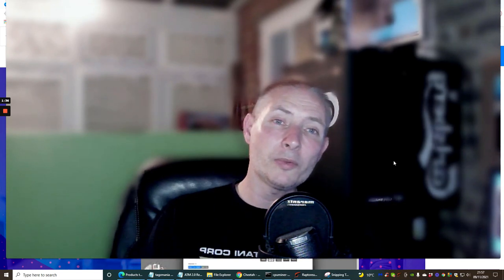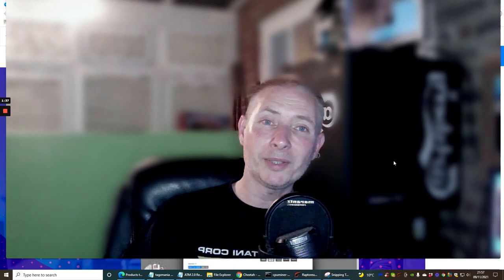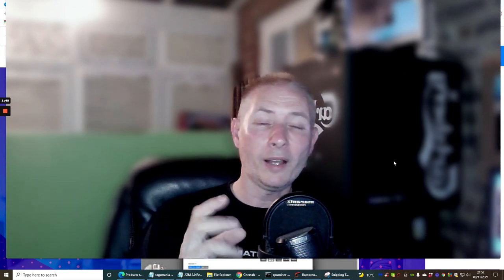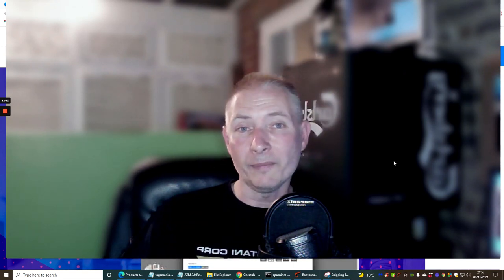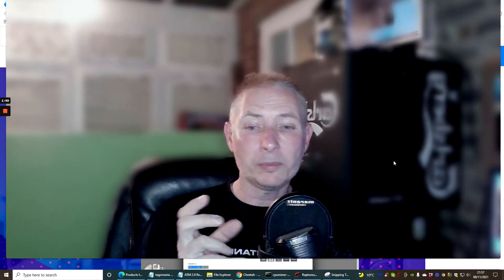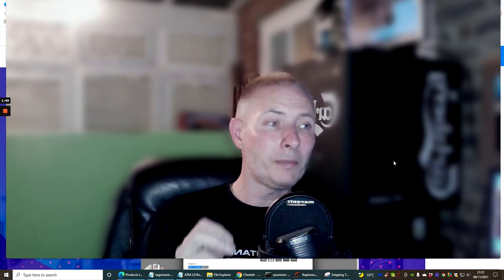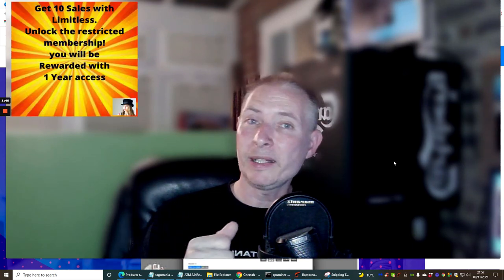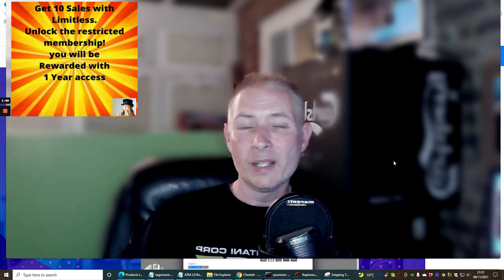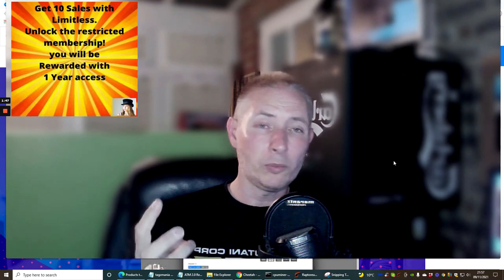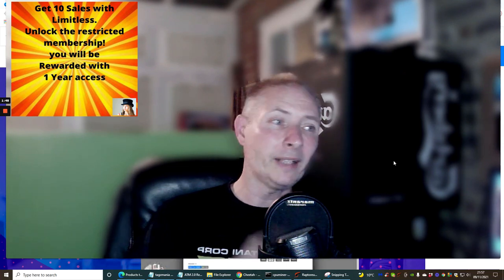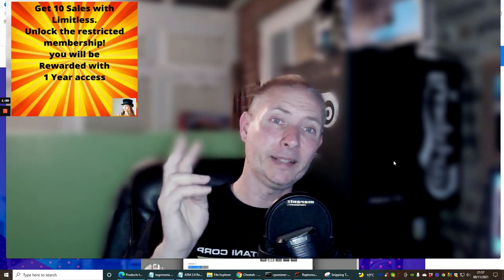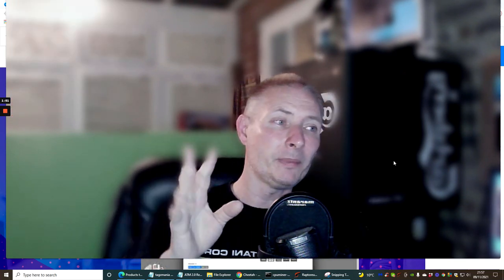You can still join Limitless absolutely free, and I've done something which no other affiliate has done, and that's where I give you the ability of making money with no money at all. I also give you rewards. If you get 10 sales of Limitless, paid sales with Limitless,